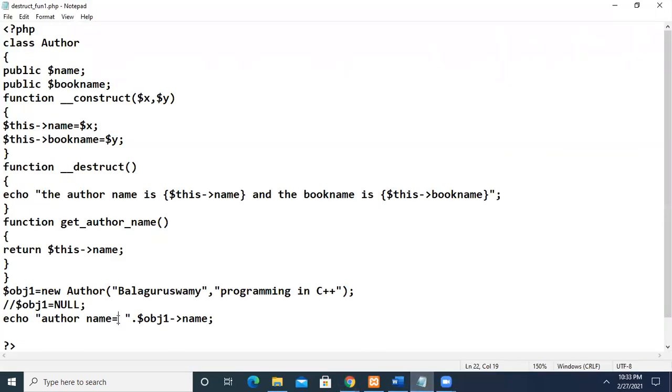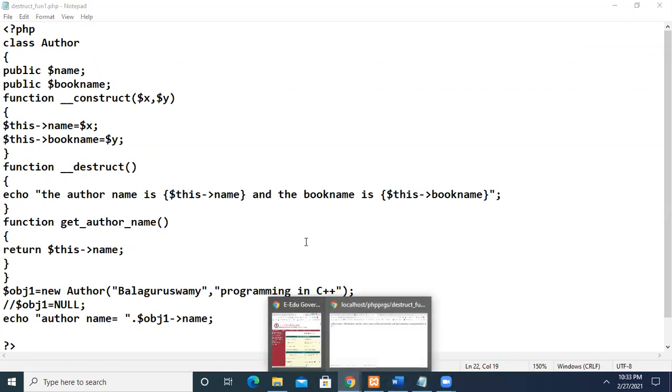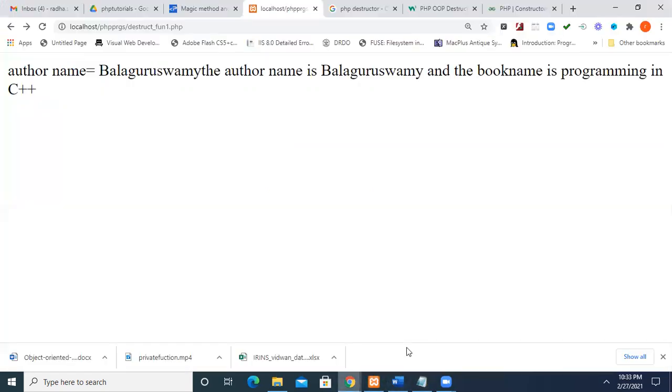So this will be printed, then only the destructor will be called. That is why you are able to see the destructor output later.